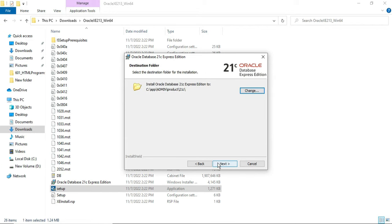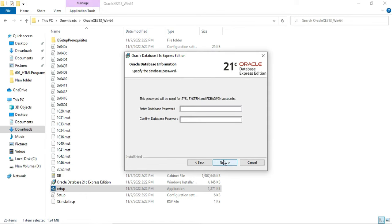Now it is showing the destination folder. Oracle Express will be installed in the C drive under AppData, which is my user folder, under product 21c. If you wish to change it you can click the Change button. I am selecting the default location and clicking Next. Now it is showing me to provide a password for SYS, SYSTEM, or PDB Admin — these are the default users available for Oracle 21c.